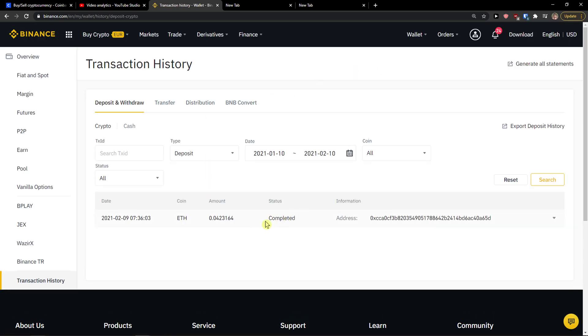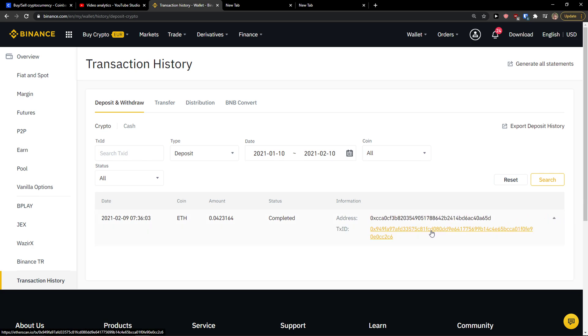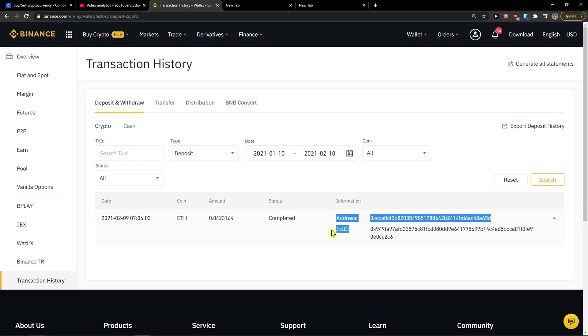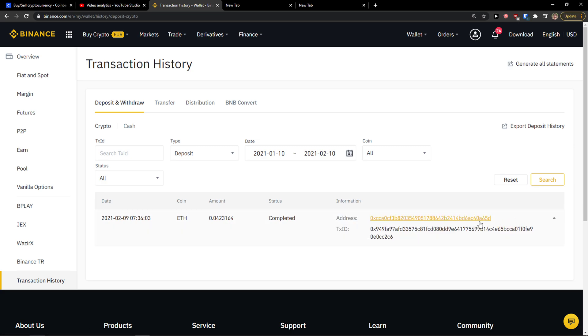So right now you can see that I have one transaction history here and what you can do is this. You can just click on it and voila, here you got straight away the transaction ID. It's pretty simple, pretty easy and this is how you can do it.